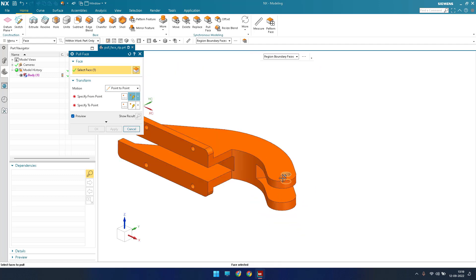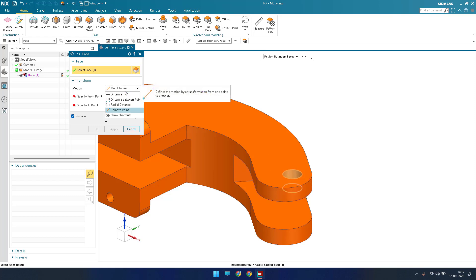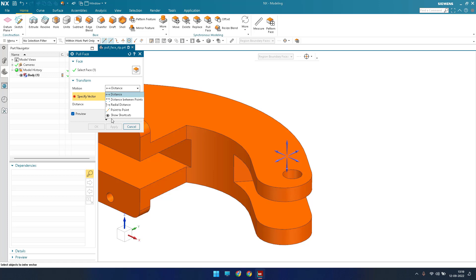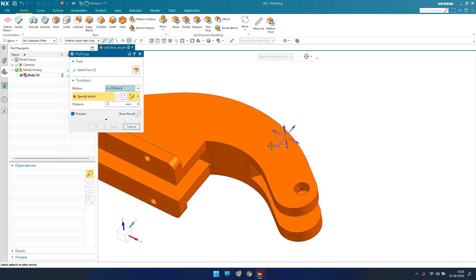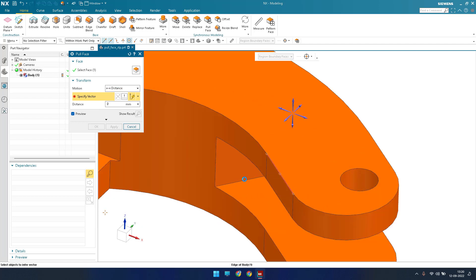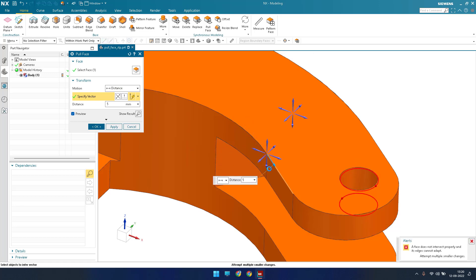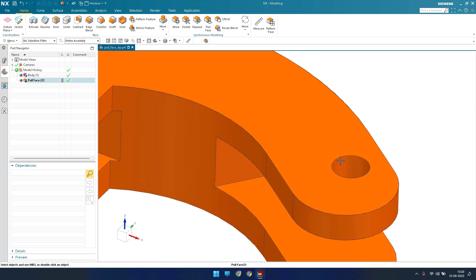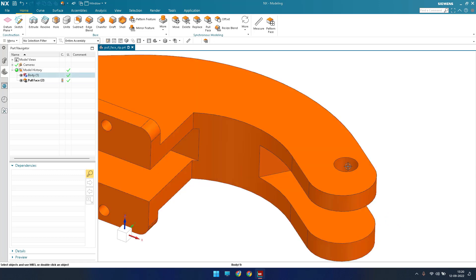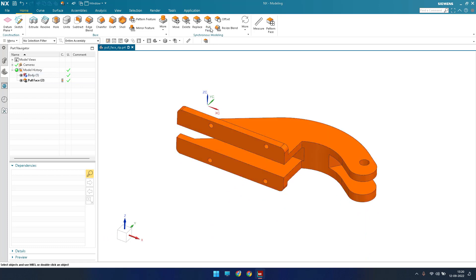I'll select this face. There are many options — I'll discuss the useful ones. I'll select Distance, and now it asks for a vector — along which direction you want to move. Suppose you want to move this hole along an existing edge direction; give that edge as the vector. Enter the desired distance or use the on-screen handle to drag it. You can see it moving from one position to another. Once the desired position is reached, click OK and the face is pulled from one place to another.